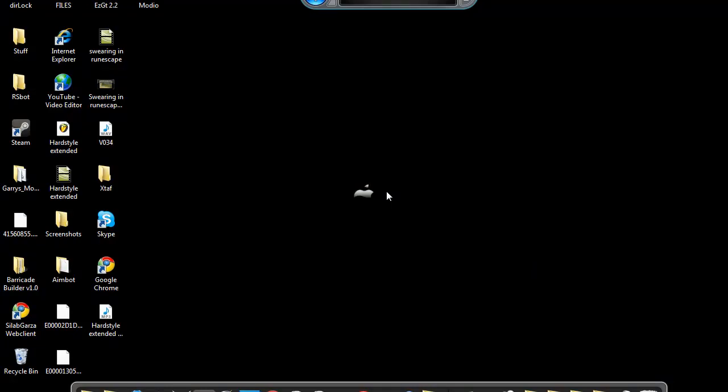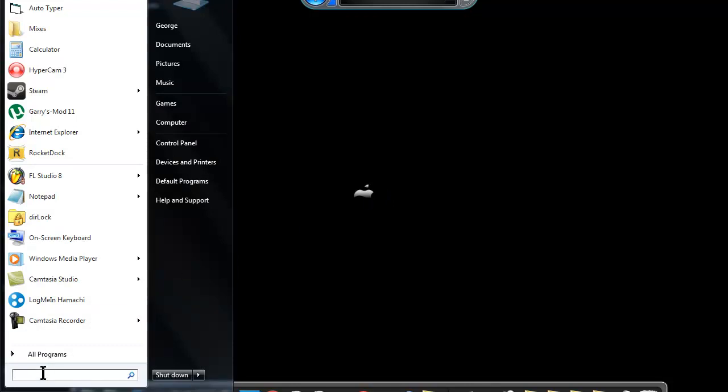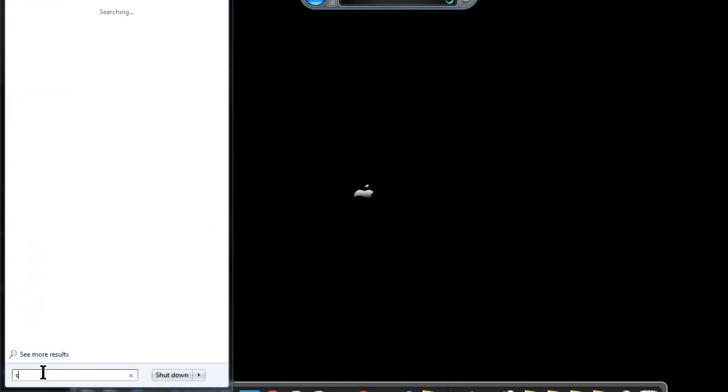Ok this is how to go on it, you go on start up and you'll type in speech. Select all, delete.